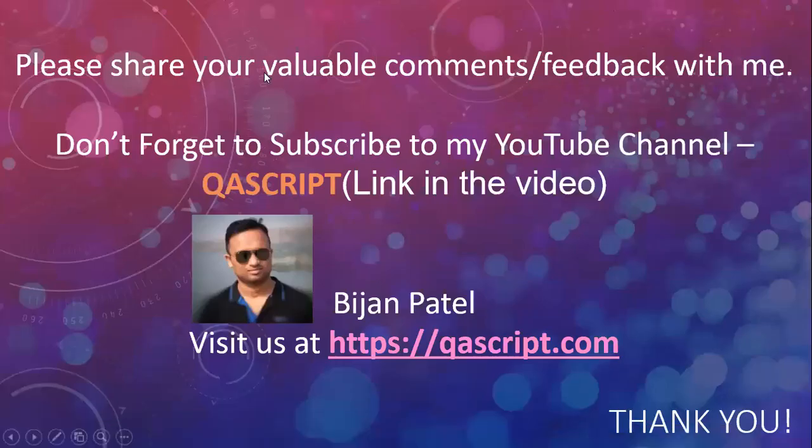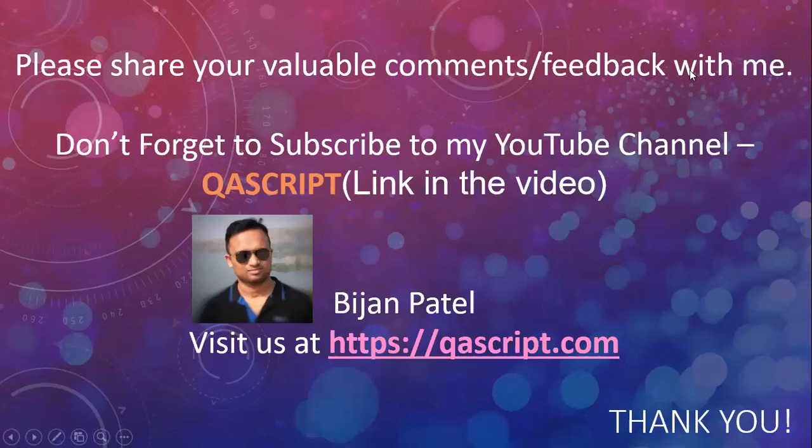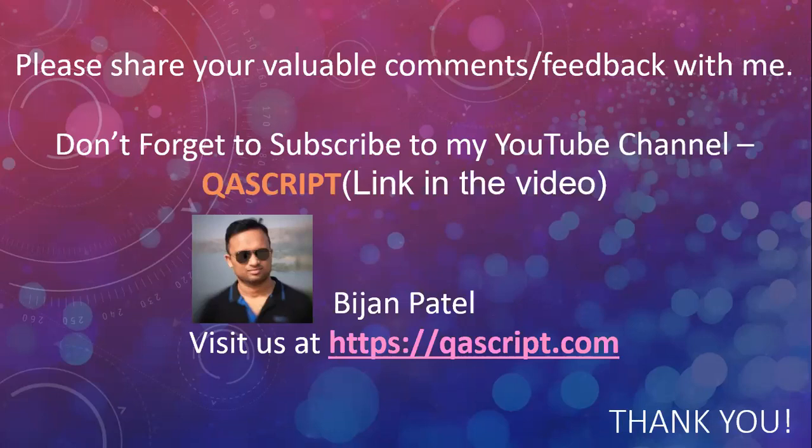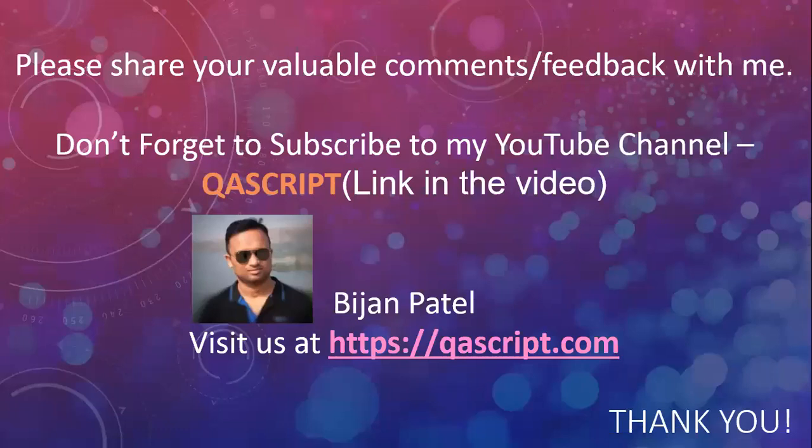Finally, please share your valuable comments and feedback with me. Don't forget to subscribe to my YouTube channel QA Script. You can find the subscribe link on my YouTube channel. You can also visit me at my site qascript.com. Thank you.